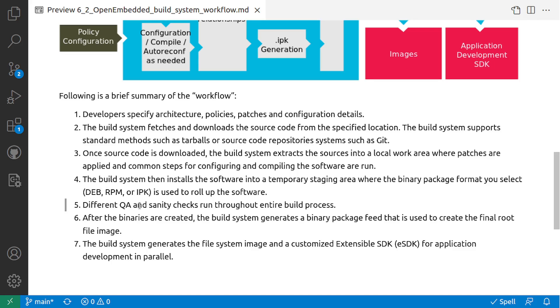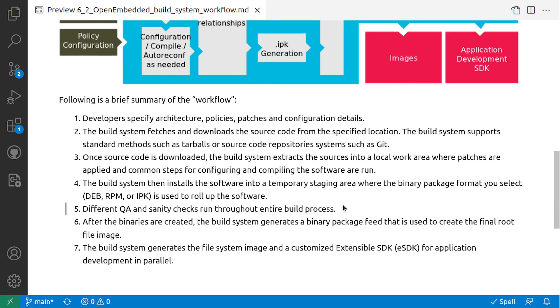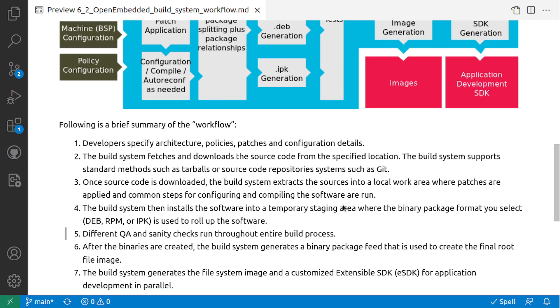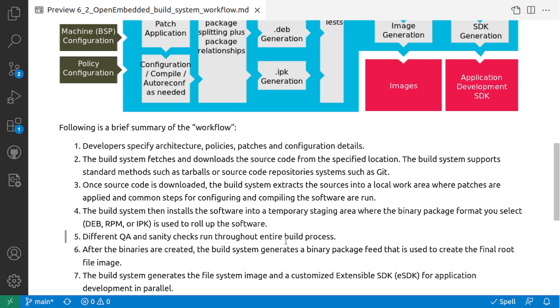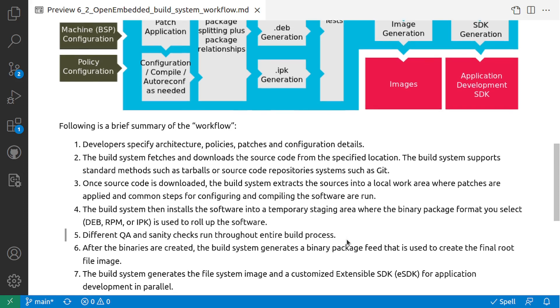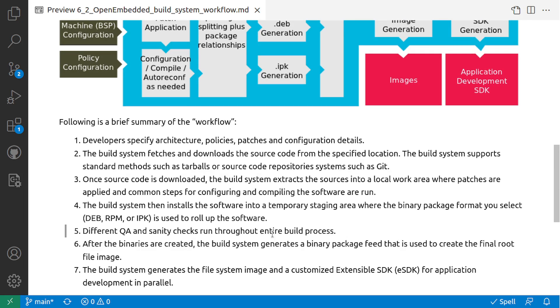Different QA and sanity checks run through the entire build process. During the build process it runs the tests, testing basically for these packages.